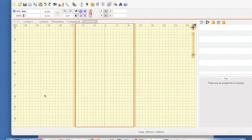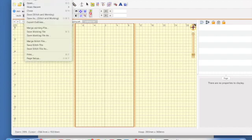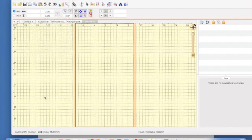Now that we have a new page open, let's grab some designs. There's also a couple of ways to grab your files to merge. You can go up to your file button near the top of the page, click on it, and scroll down to merge stitch files.